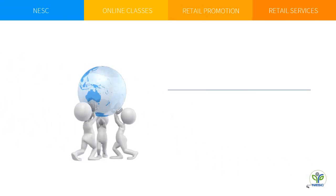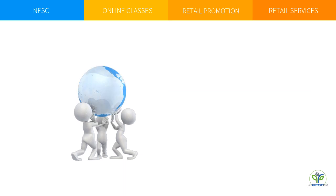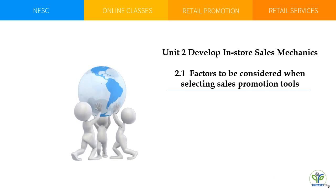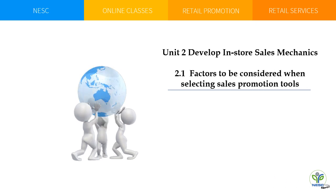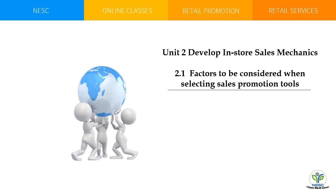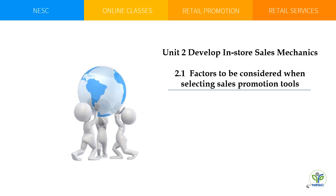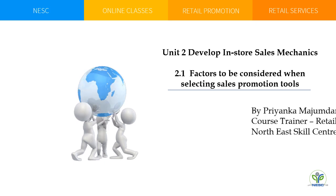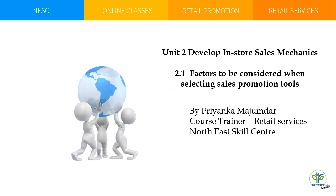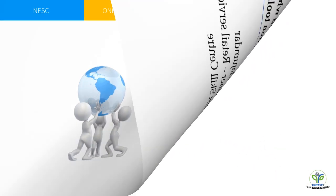Hello everyone, welcome back to my classes on retail promotion. Our today's topic is developing in-store sales mechanics, that is unit 2. From unit 2, we'll discuss factors to be considered when selecting sales promotional tools. I'm your trainer Priyanka Majumdar from Retail Services Skill Center.